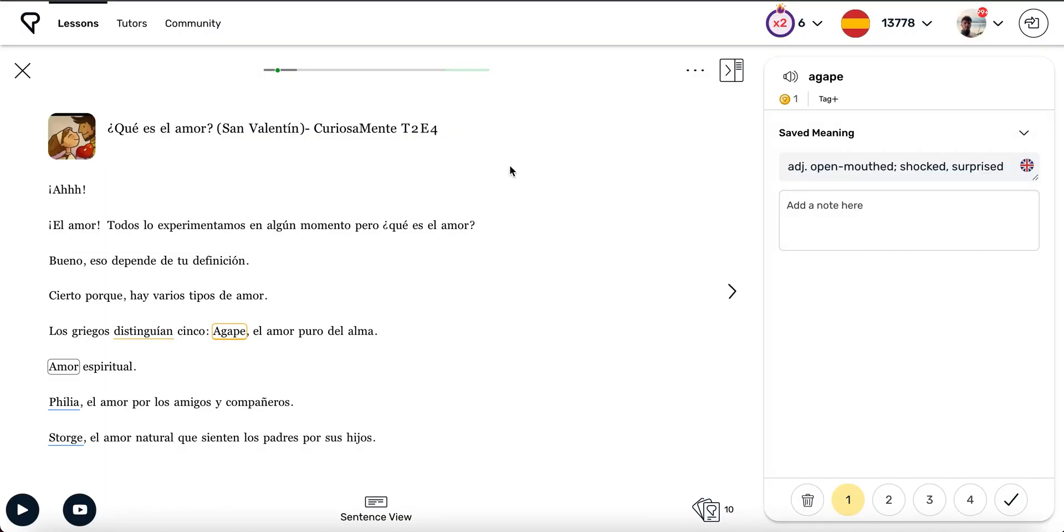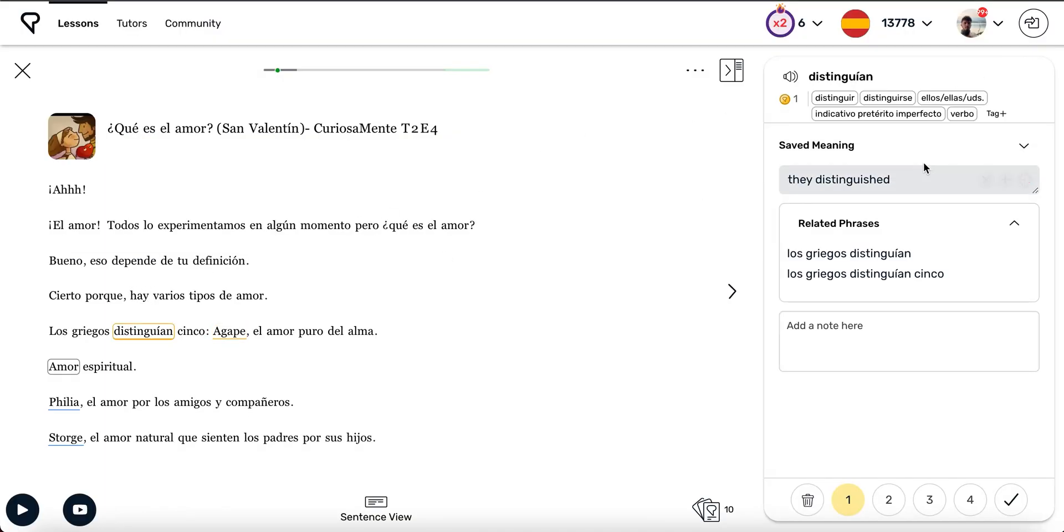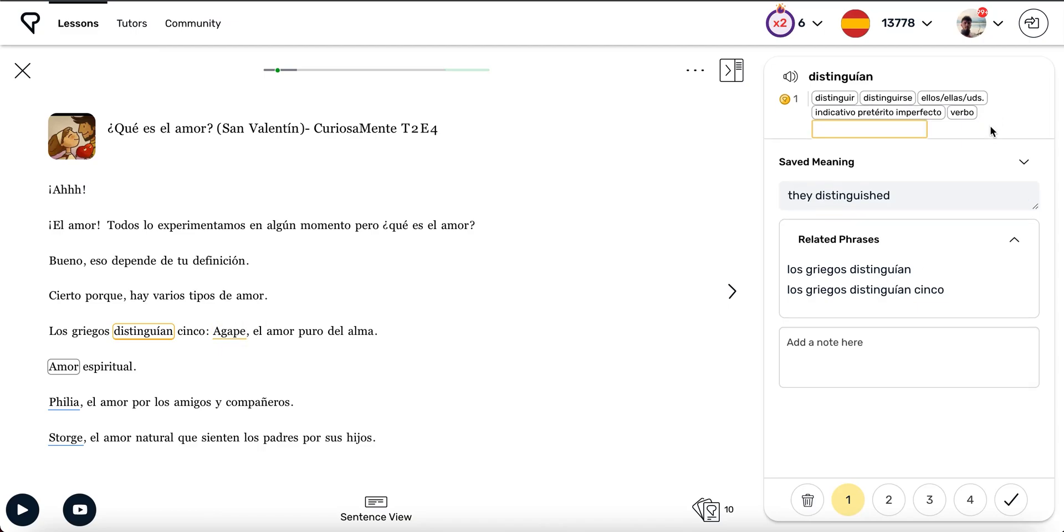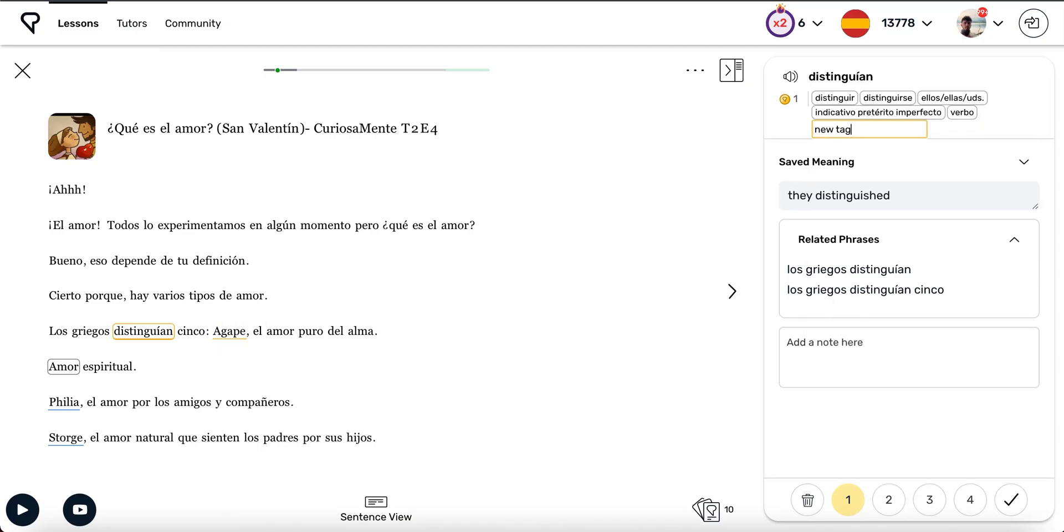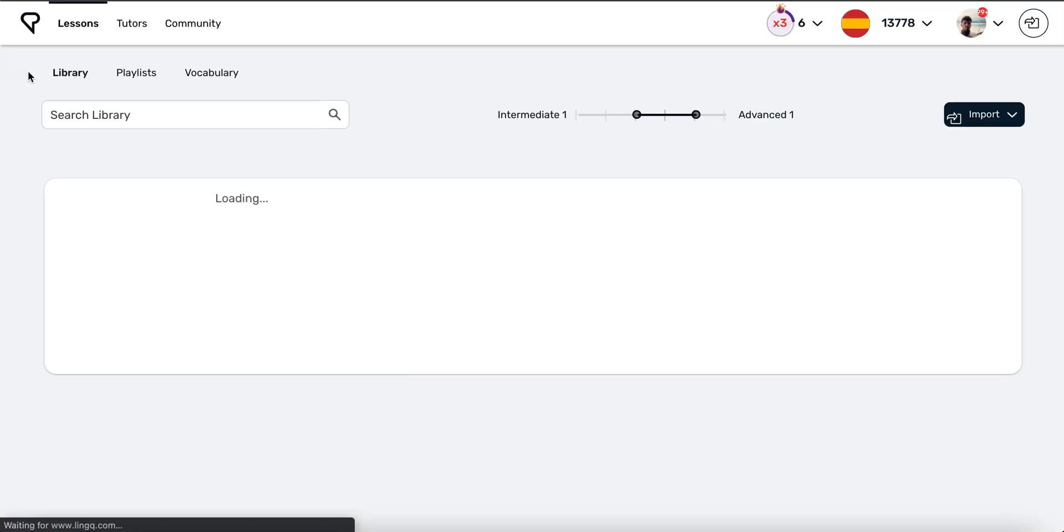By default, each link you create for a verb will automatically include grammar tags, indicating the verb's tense and person. You can also add your own tags in the link widget. For instance, you might want to add theme tags like food or transportation.